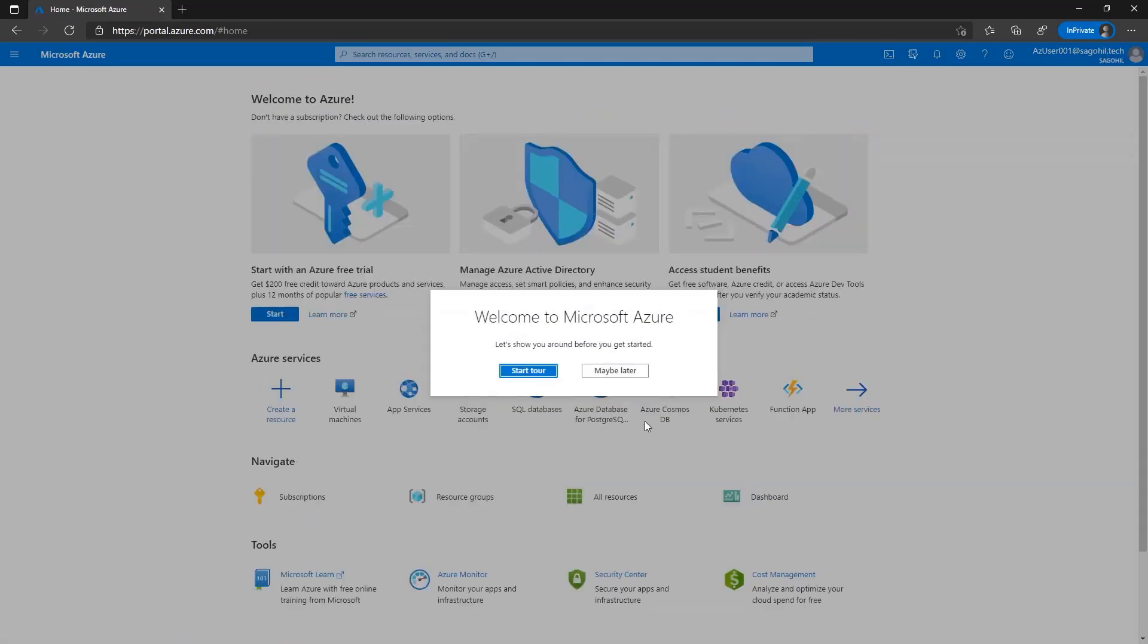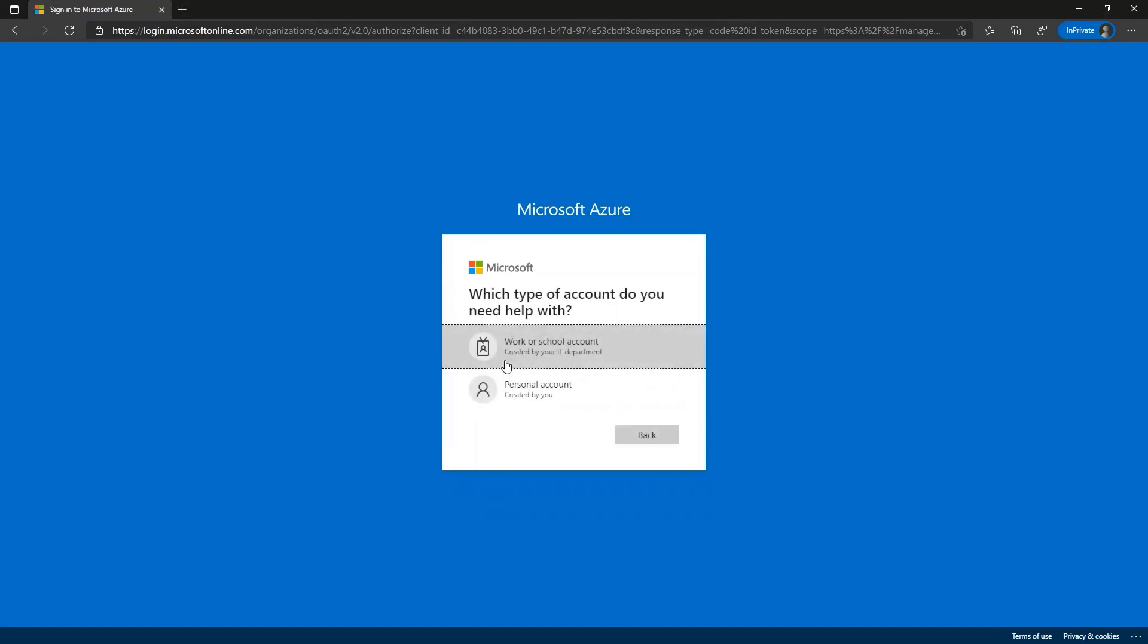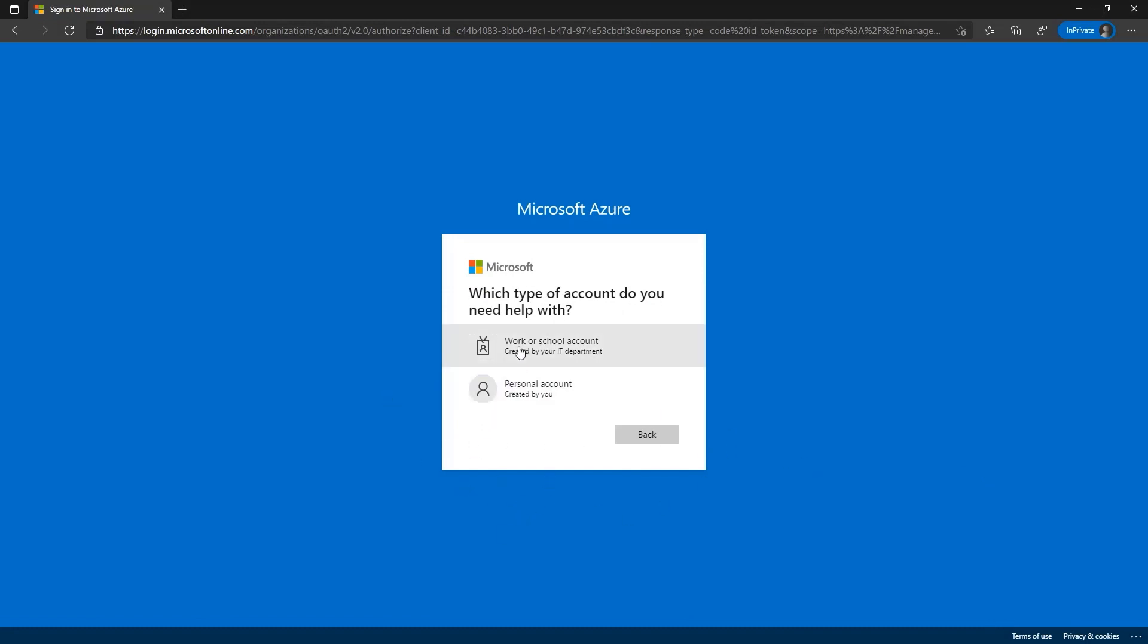Now, let us check what is the process for the user to reset the password. For example, let us try to log in to Azure portal and click on can't access your account. The user will be redirected to a screen prompting them to choose the type of account.